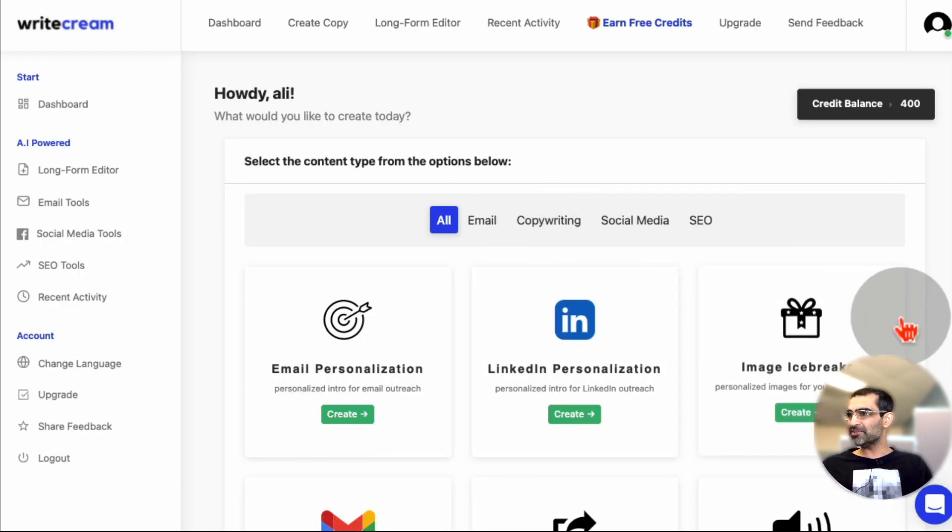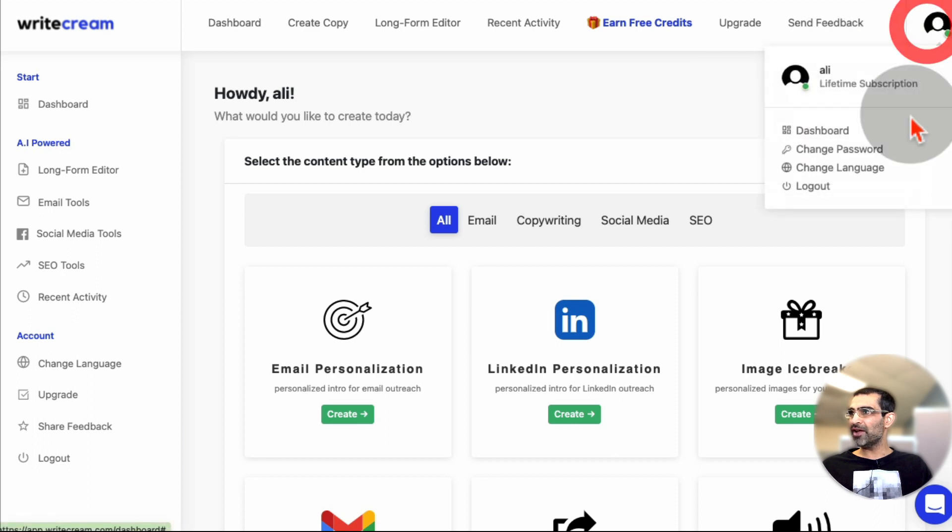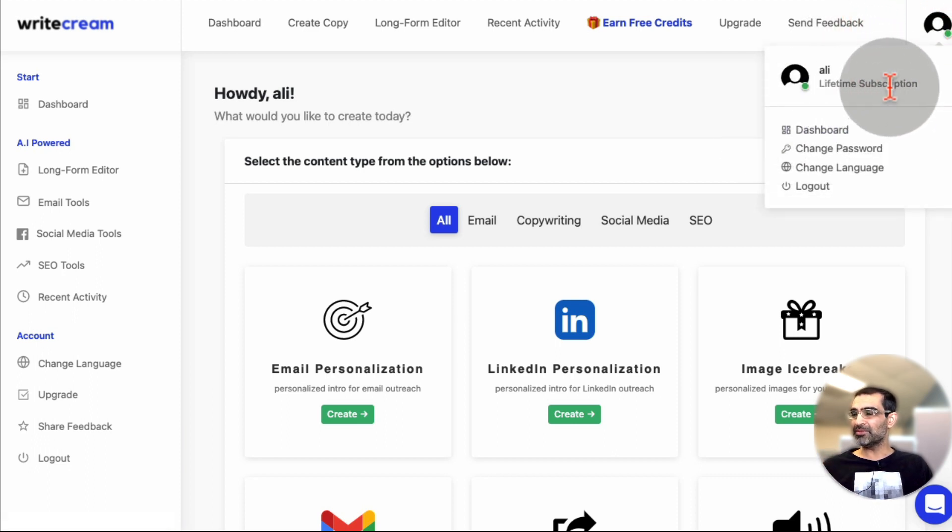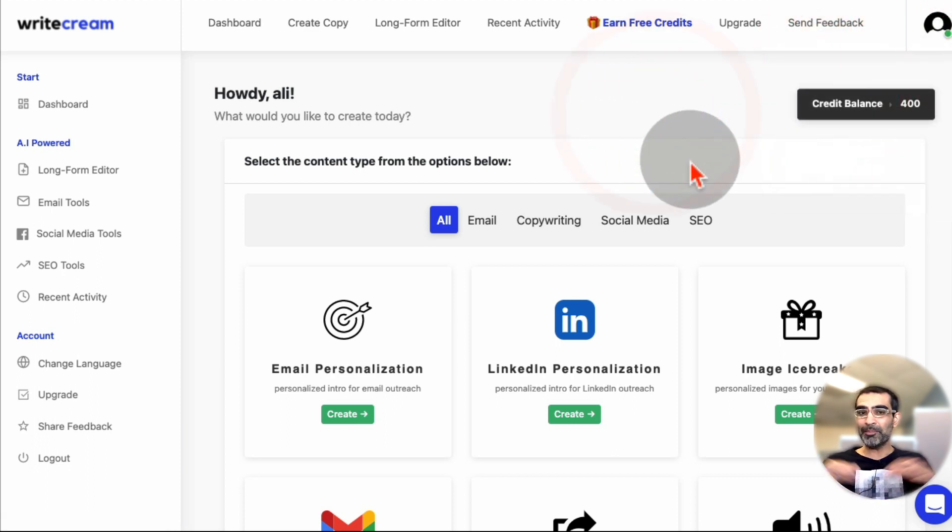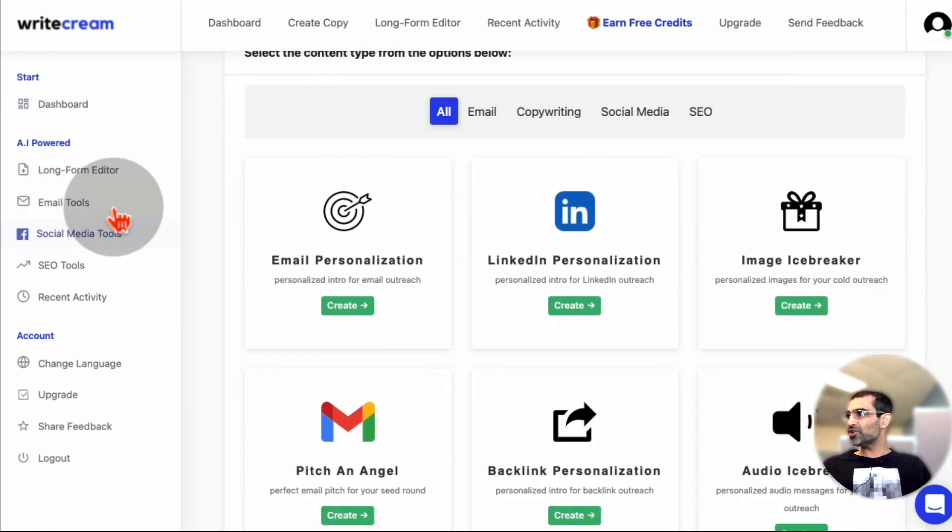So let me log in. Here's my account right here, and as you can see, I do myself have lifetime subscription, which is to me the best part. I don't have to pay monthly. Now let's take a look at this tool. There's so much you can do.